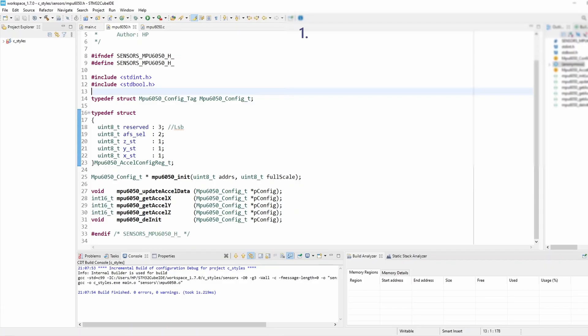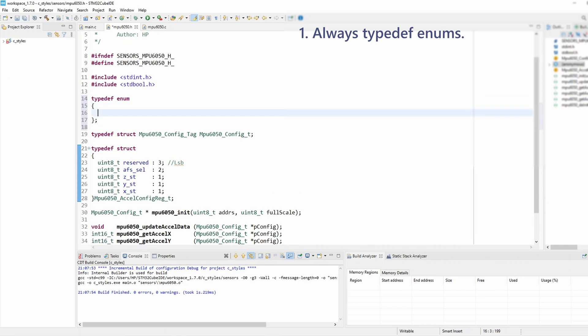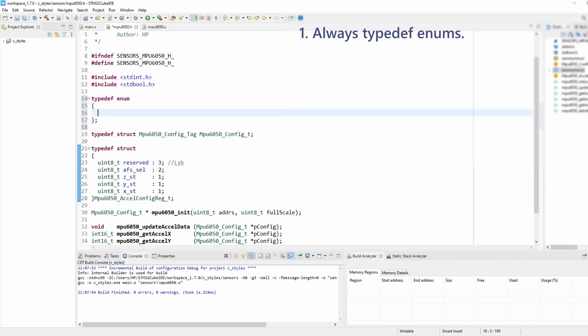The first rule is when defining an enum you should always typedef an enum. So if I'm to define a new enum I should typedef that particular enum instead of defining it normally with just an enum keyword.